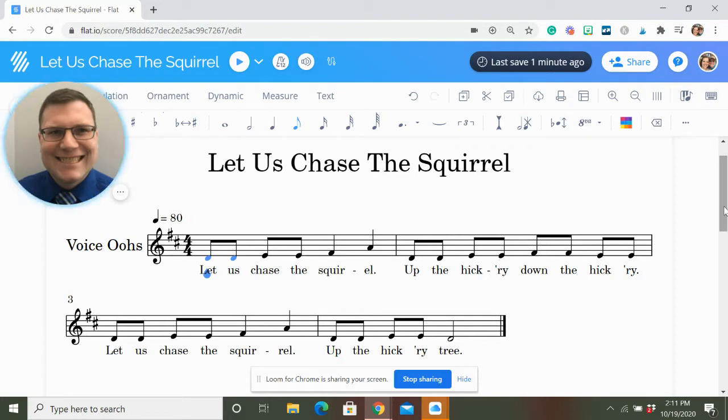So here is 'Let Us Chase the Squirrel.' I love this song and game. I usually use it in second grade, but let's talk about why.